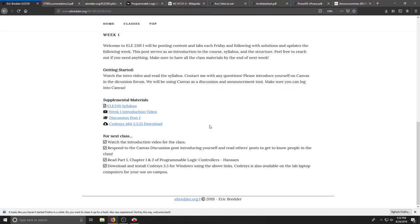This will be very important as we continue. Please keep up with the book reading. It'll help inform the projects and the things that we're doing. I'll also post articles and things that will supplement the reading as well and we may jump around in the book a little bit so just be aware of that.